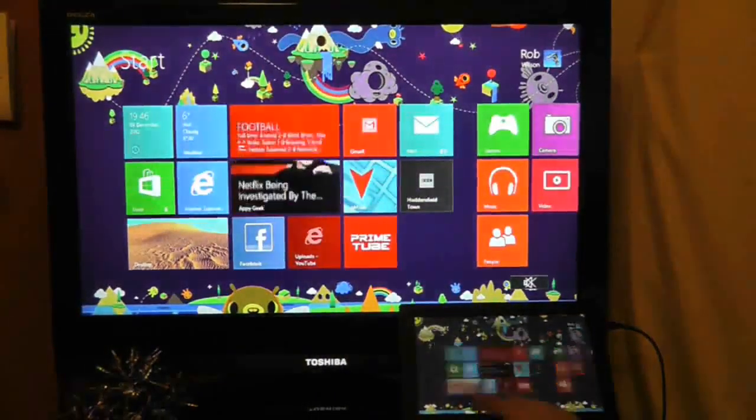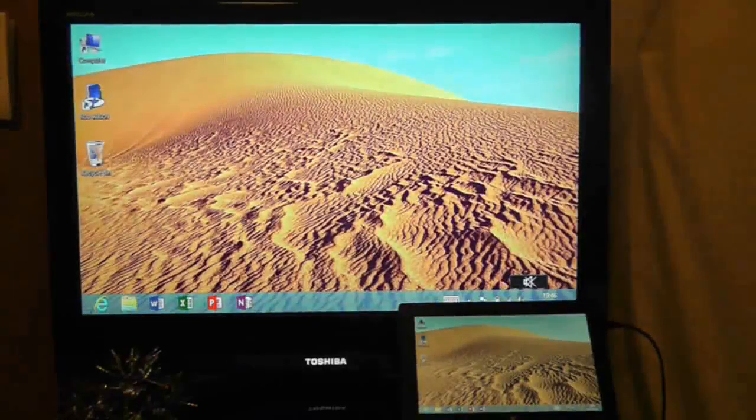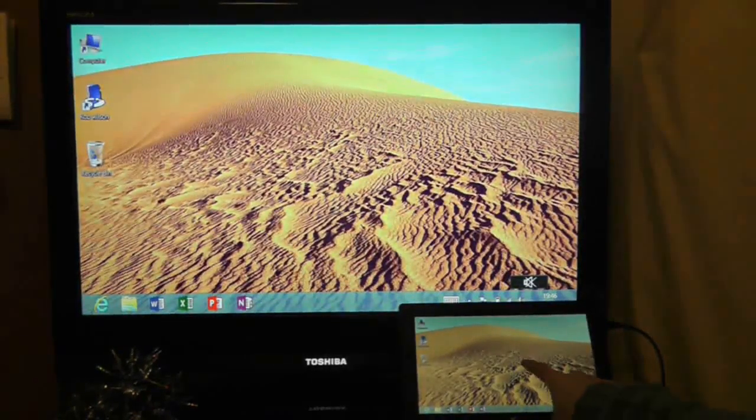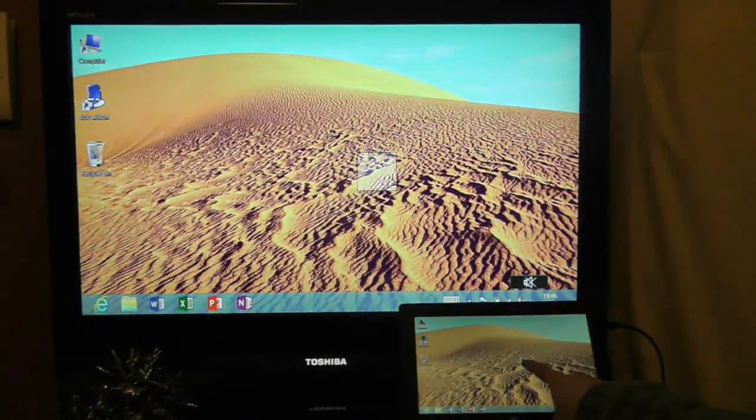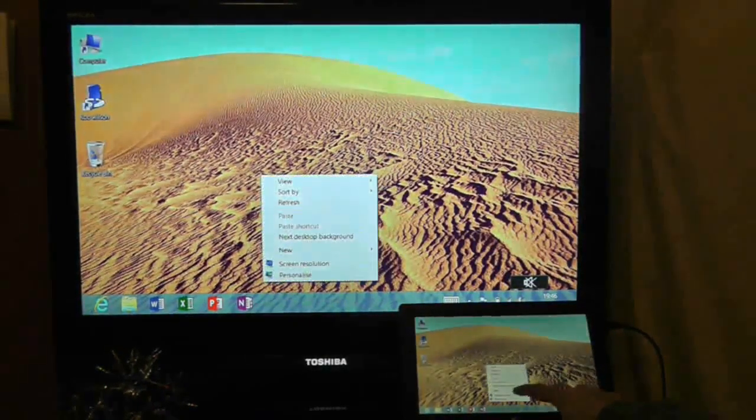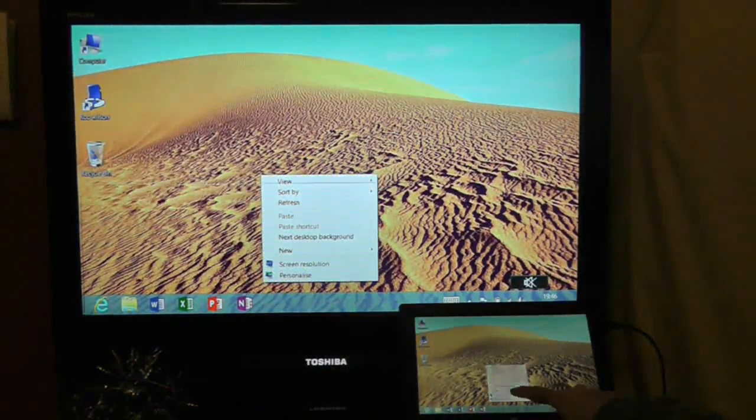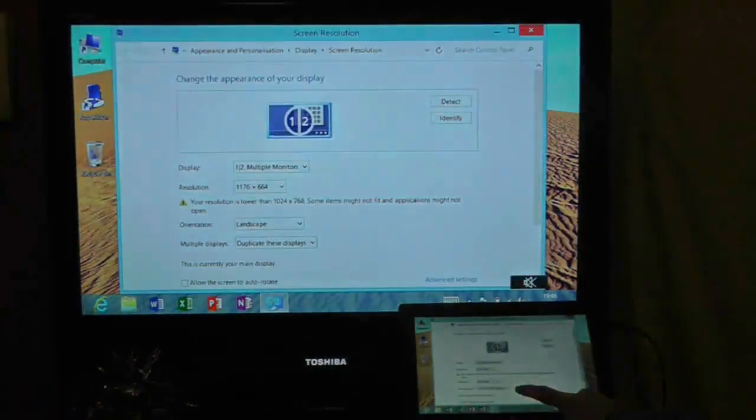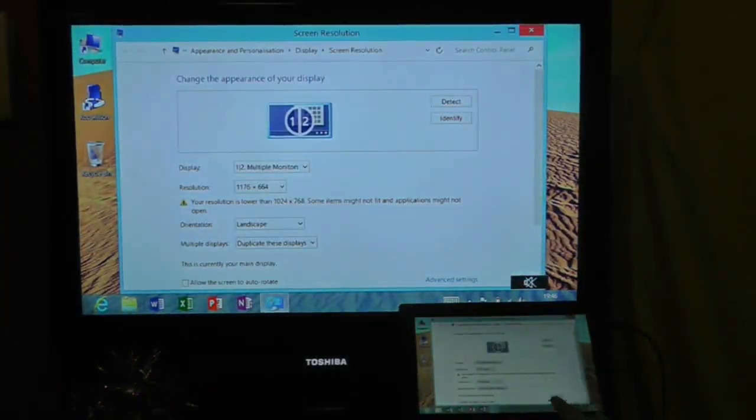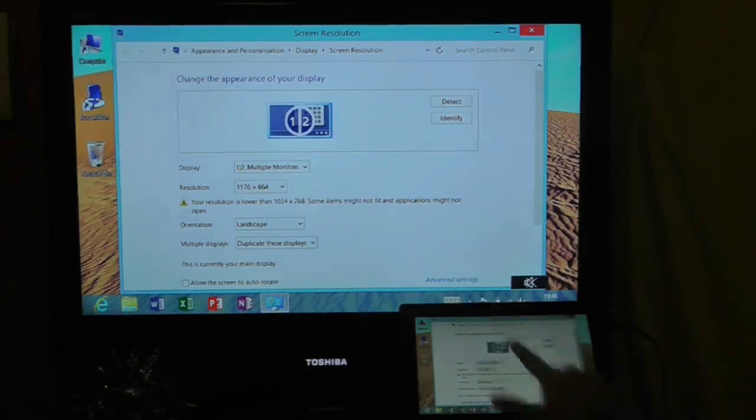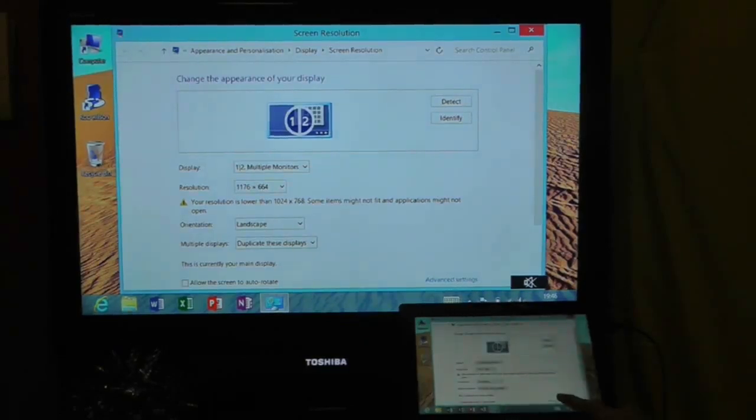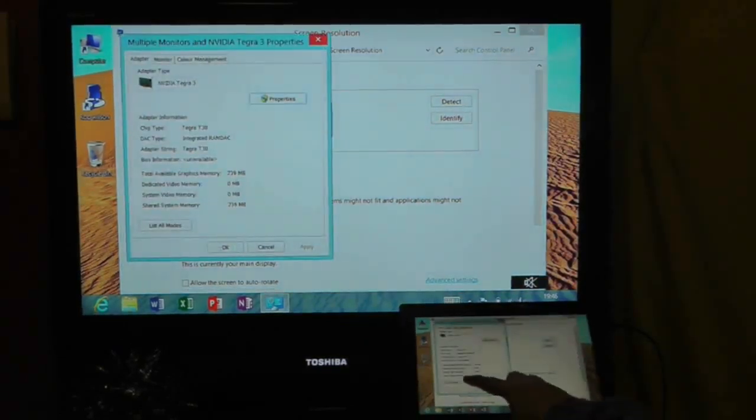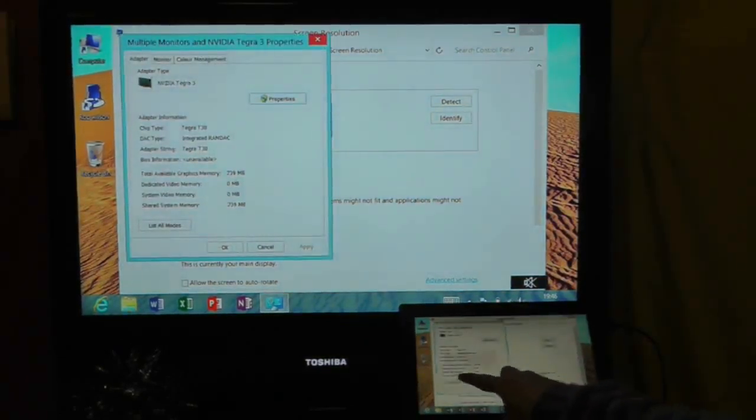Next solution was to go to the desktop and go to advanced settings on the screen resolution. So the advanced settings are here, and see if I could go to list all the available modes.